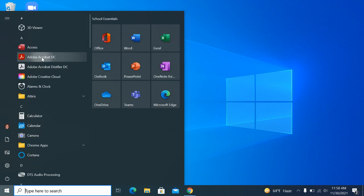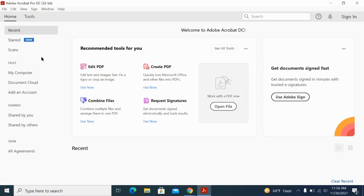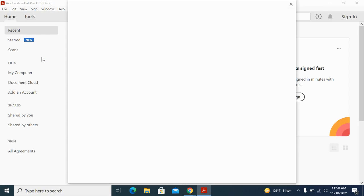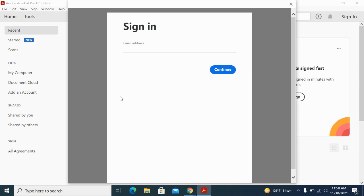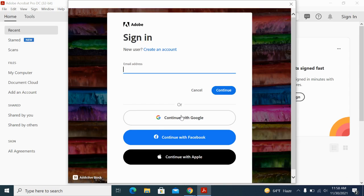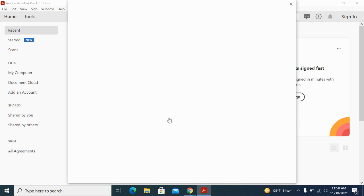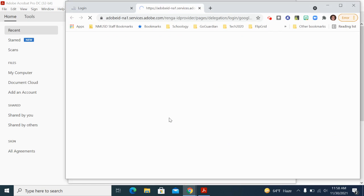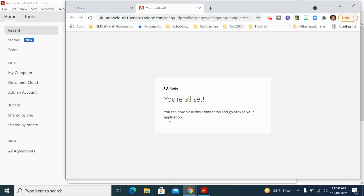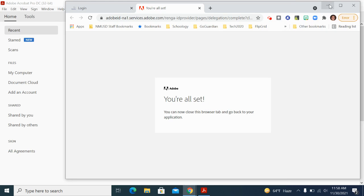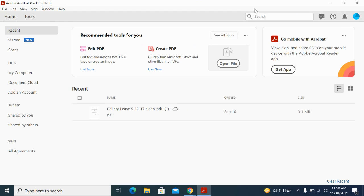Once you open it up, you should be prompted to sign in. You can continue with Google and use your NMUSD login credentials. Mine is already plugging in quickly here because I've done this earlier today, so I'm going to minimize this for now.